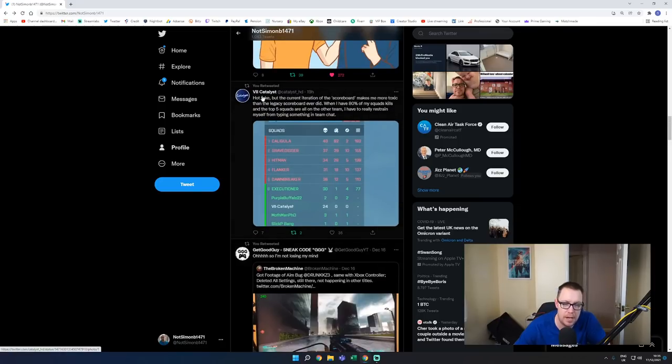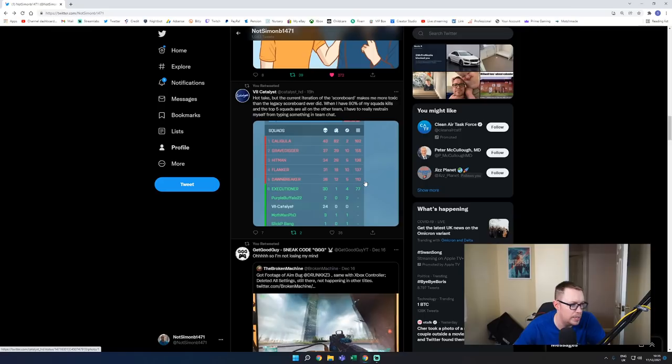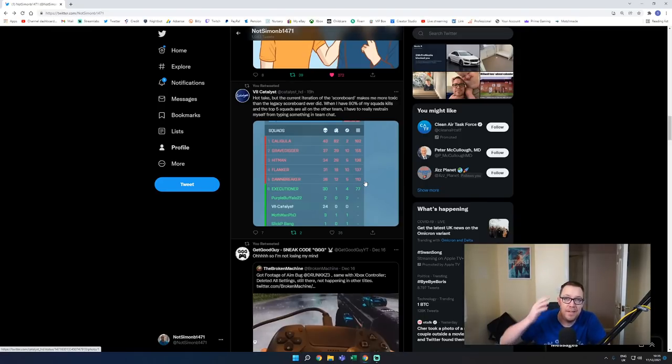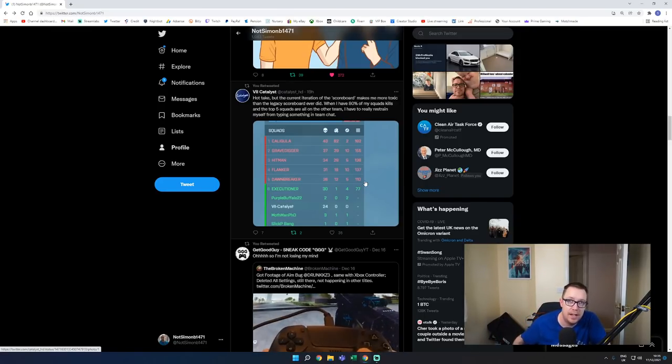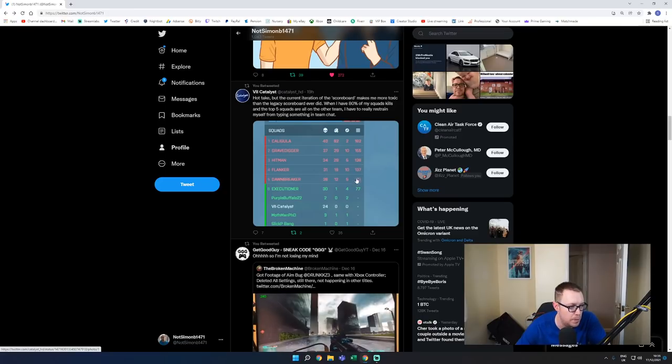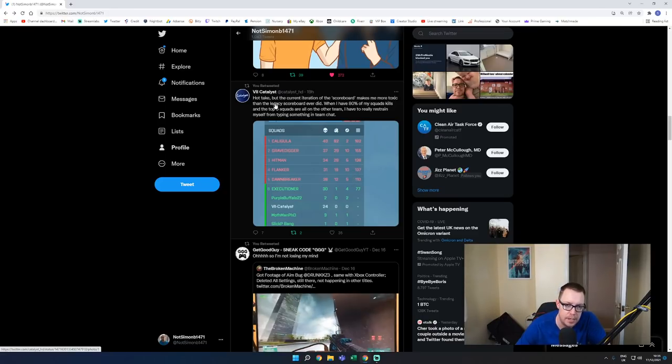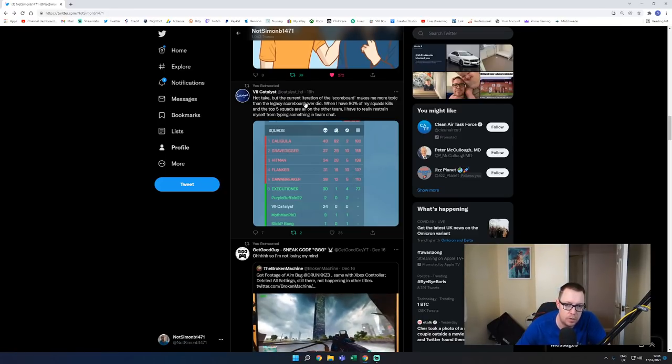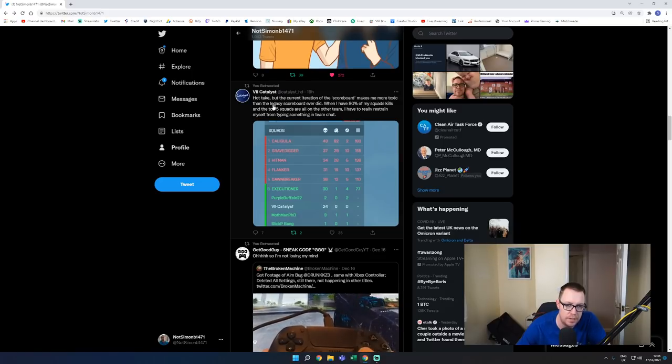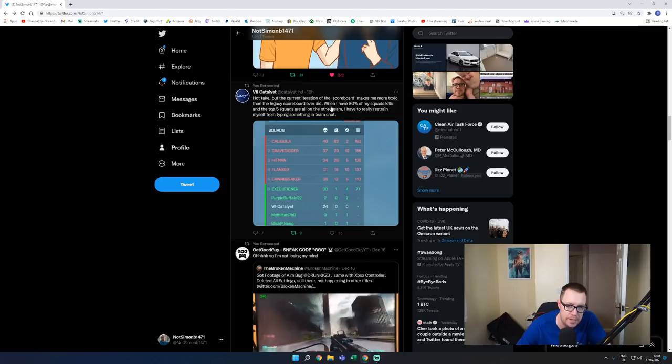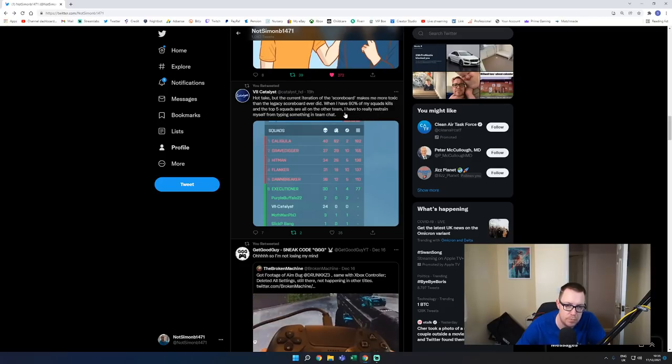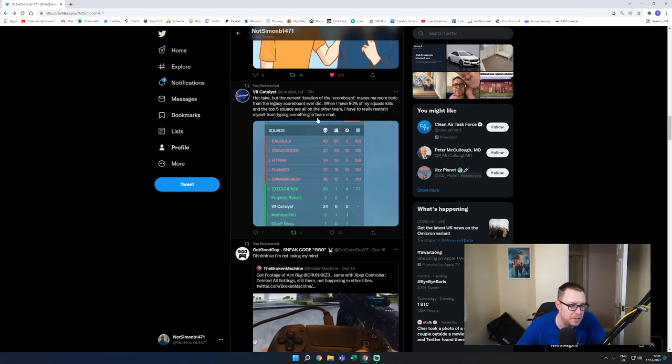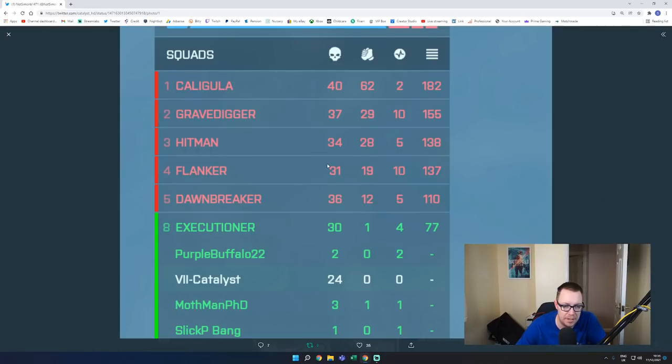Now this guy, V2 Catalyst, another good tweet. When I see stuff like this, if I wasn't to use Twitter to retweet it, I'd forget. And don't worry, we're coming back to the Westy thing right at the end of the video, so stay until the juicy bit. So hot take: the current iteration of the scoreboard makes me more toxic than the legit legacy scoreboard ever did. When I have 80% of my squad kills and the top five squads are all on the other team, I really have to restrain myself from typing something in team chat. I like the funniness there.